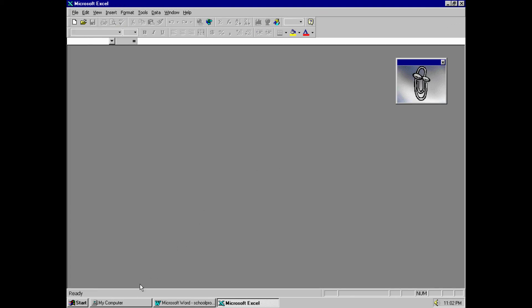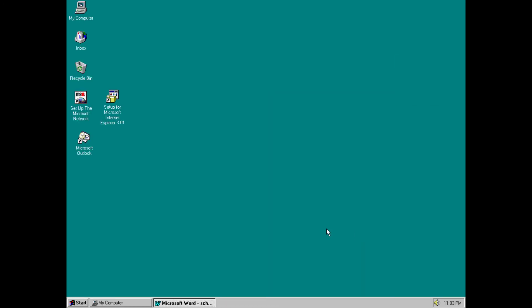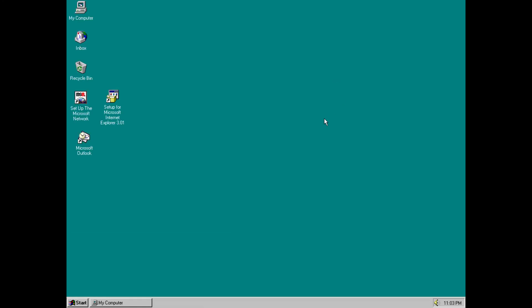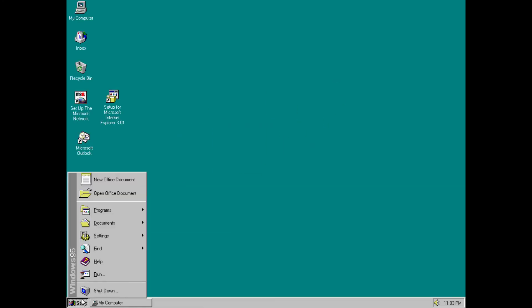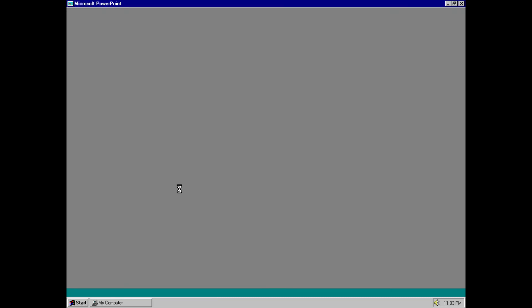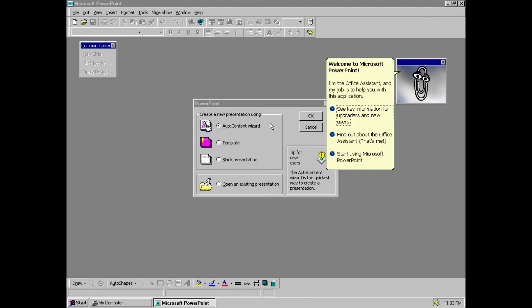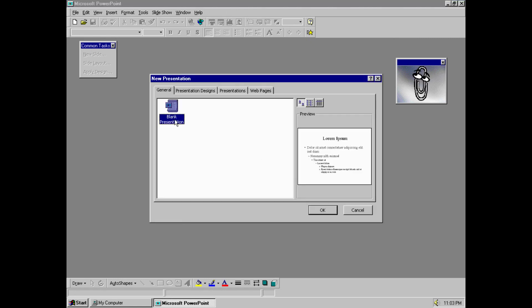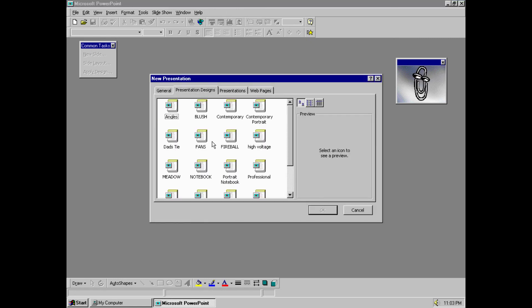We can close. Oh, it closes the document but Office remains. That's cool. Okay, so here's our school project which we can also close. Now let's take a look at PowerPoint, because why not? Template. Start using PowerPoint. Blank presentation. Let's go with presentation designs.